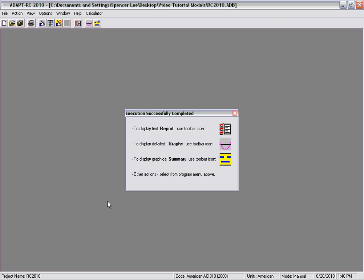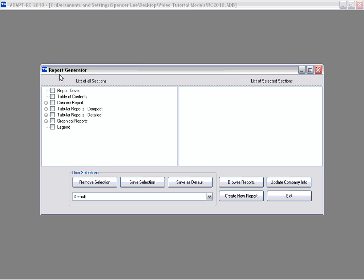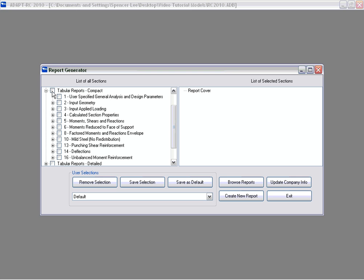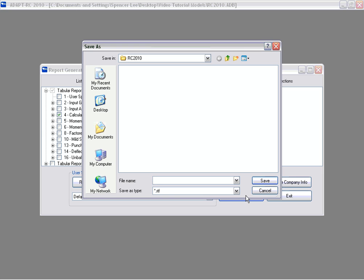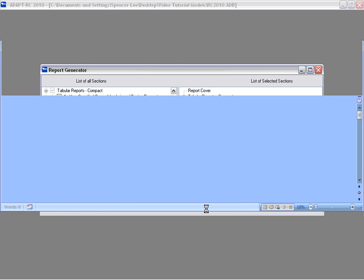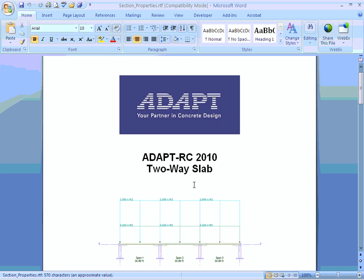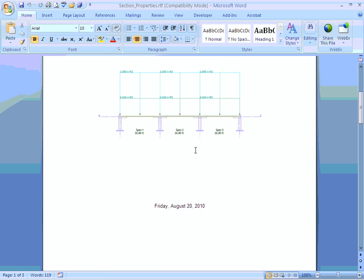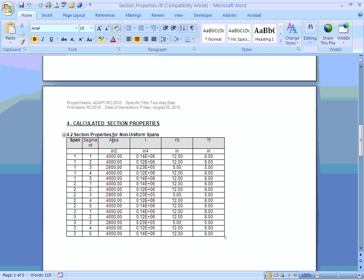Once execution has been successfully completed, a window will appear showing the different definitions for each of the icons. The first icon is the report icon which takes you to the report setup or report generator, where you have a customizable format to create any given report. If we want to create a report cover along with a compact report, we can expand and include any of these options. Assuming we want to show the calculated section properties, we create the new report, name it, select save, and a new report will open in Microsoft Word showing a report cover with the title, a graphical elevation view, and the selected reports.